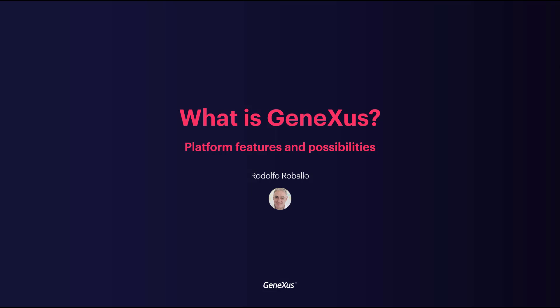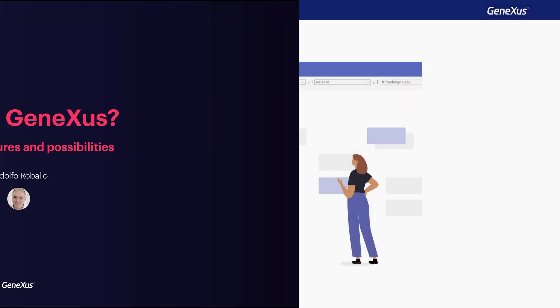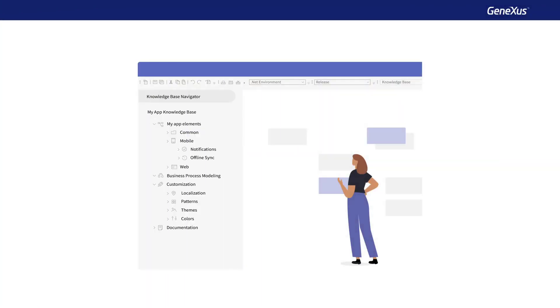What is GeneXus? It's software that makes software. GeneXus is an intelligent platform that simplifies software development, automating everything that can be automated.